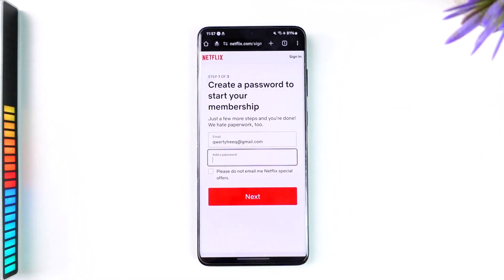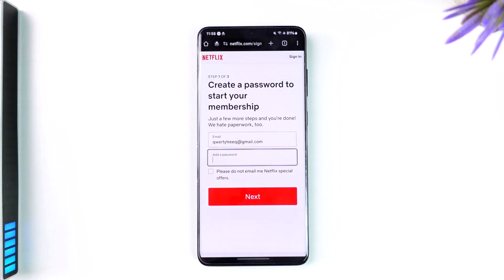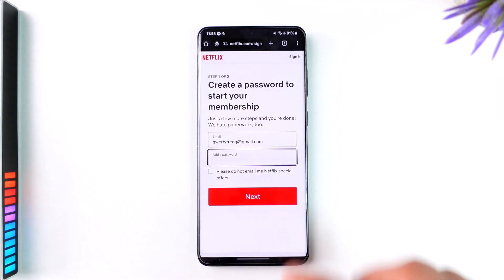Your Netflix account will be created, but one last thing you need to do is create your subscription by entering your payment details. Netflix is a premium platform, and without doing that you will not be able to continue watching even though you created an account.